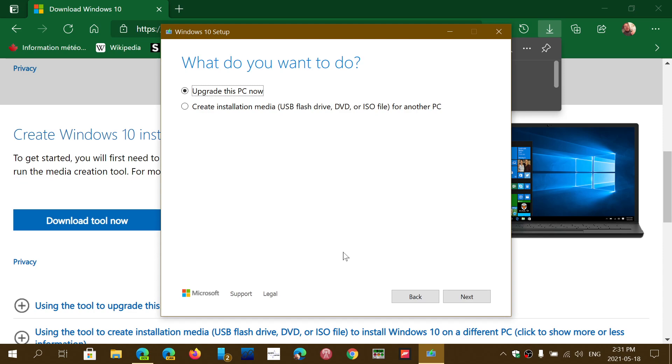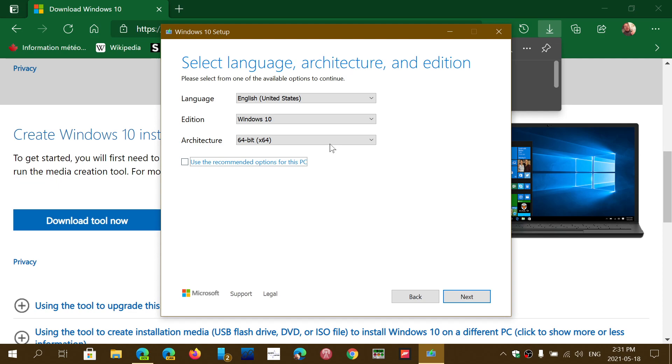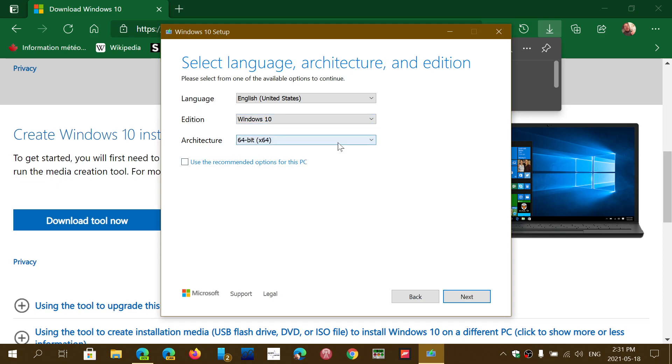So now you can upgrade the PC or create an installation file and there you will have automatically it chooses the same Windows version that you have installed on the PC. But if you do wish to have something else you can remove the check mark, change the language if you want and choose Windows 10 edition depending on what you're choosing - 32, 64 bit or even have both in the image.